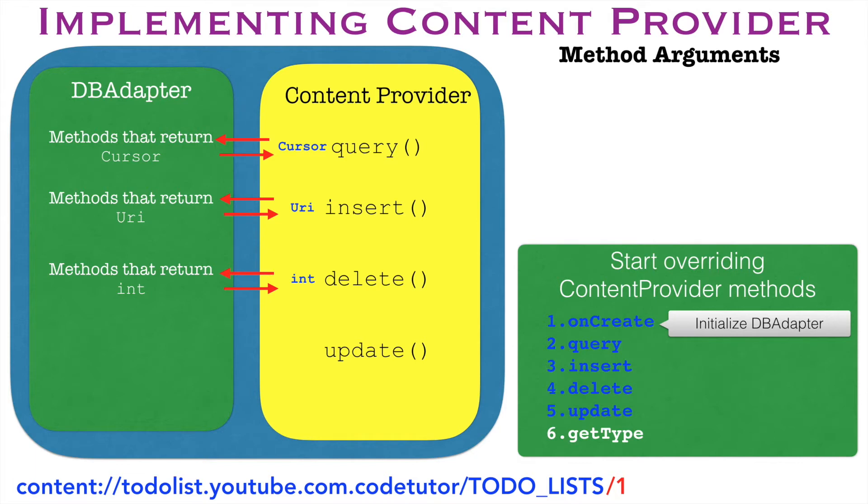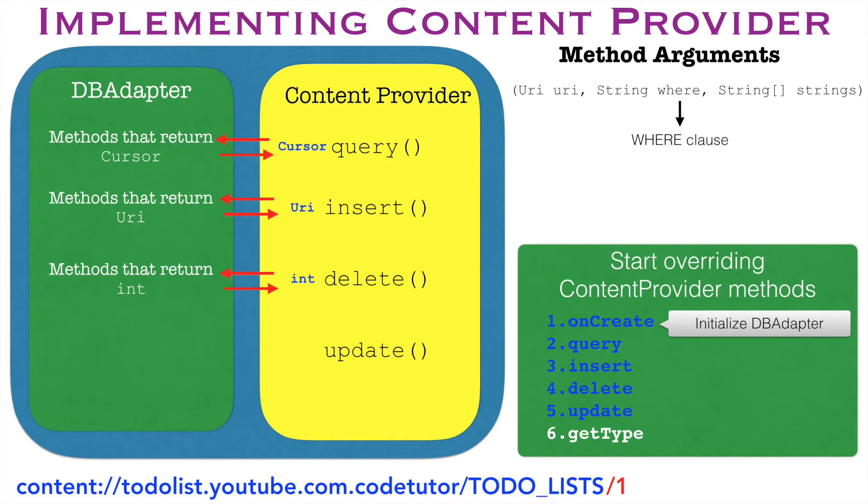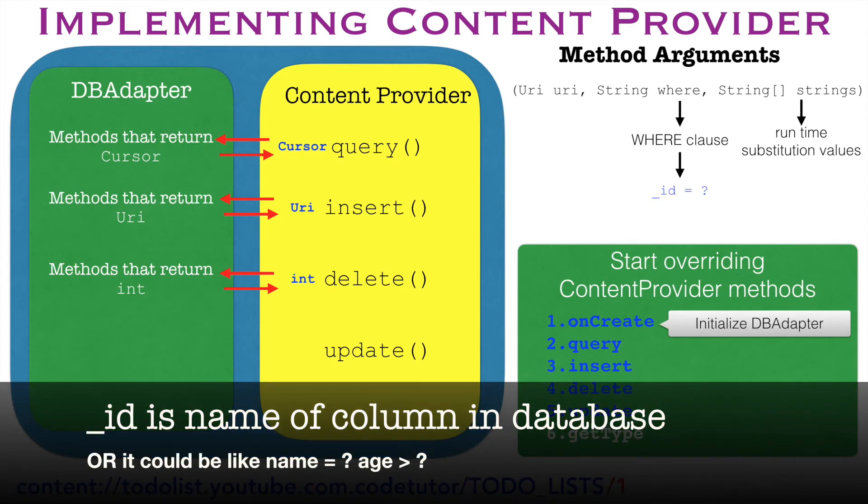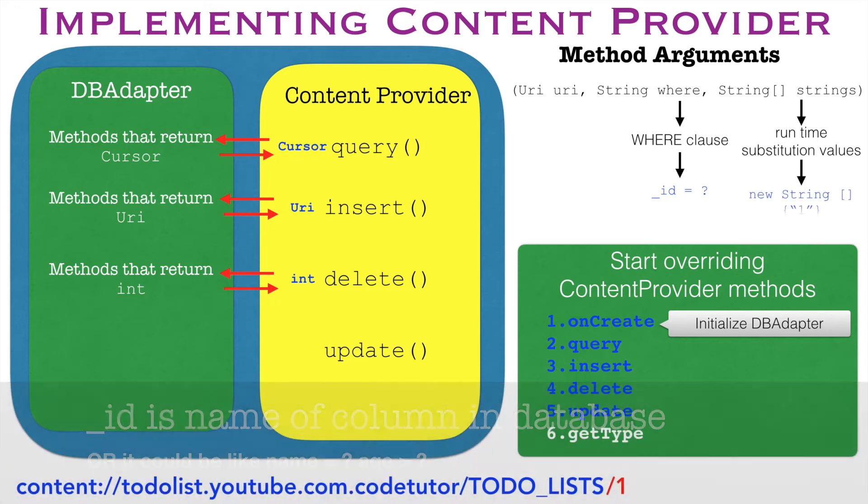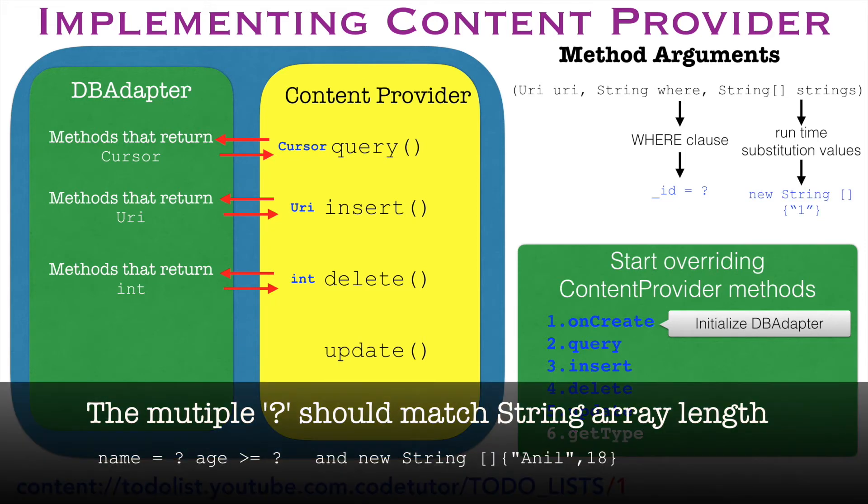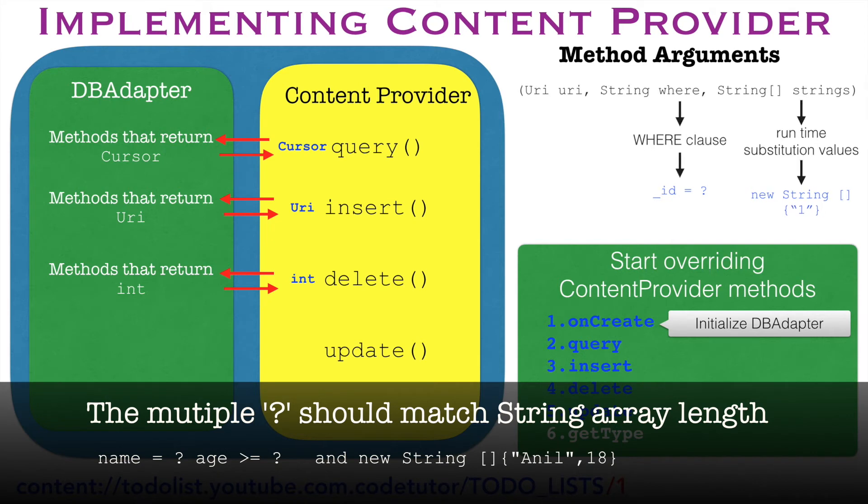The content provider's delete method arguments would be URI, string where clause and array of strings. The where clause is a comparator function that you would be using and array of strings is substitution values that you would be doing. So from the implementation perspective, where would be something like underscore id equals to question mark or actual value and the runtime substitution would be an array of string containing the values where the question mark would be replaced with a particular value.